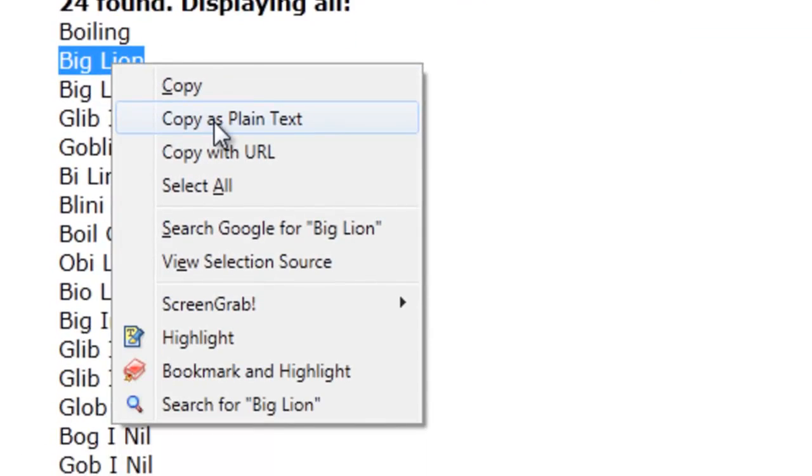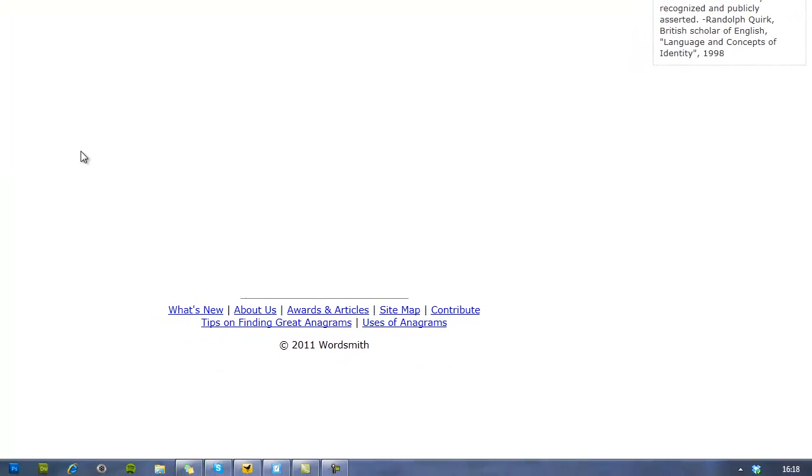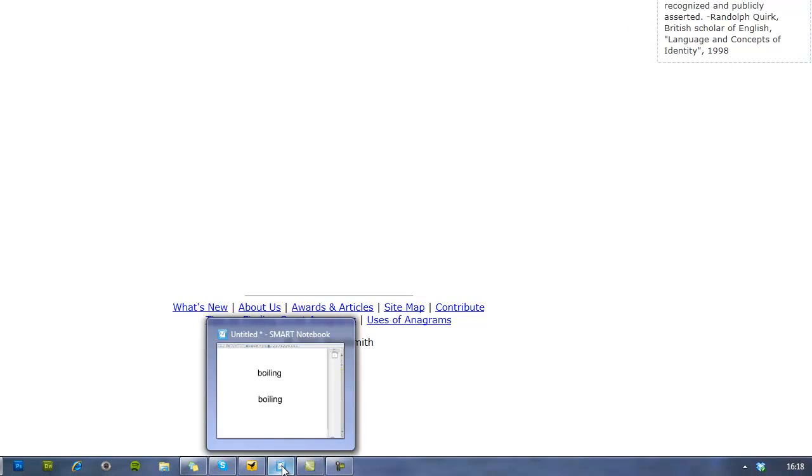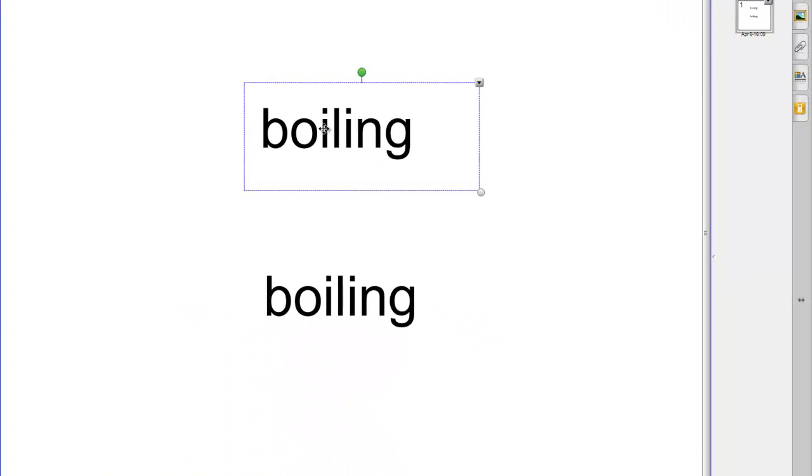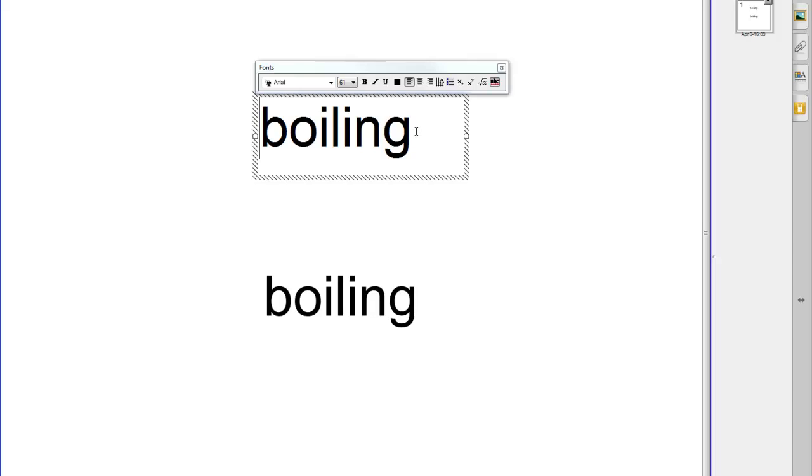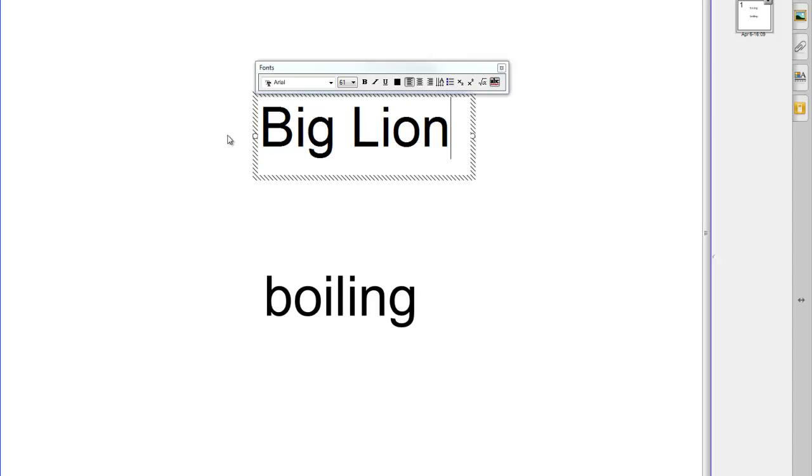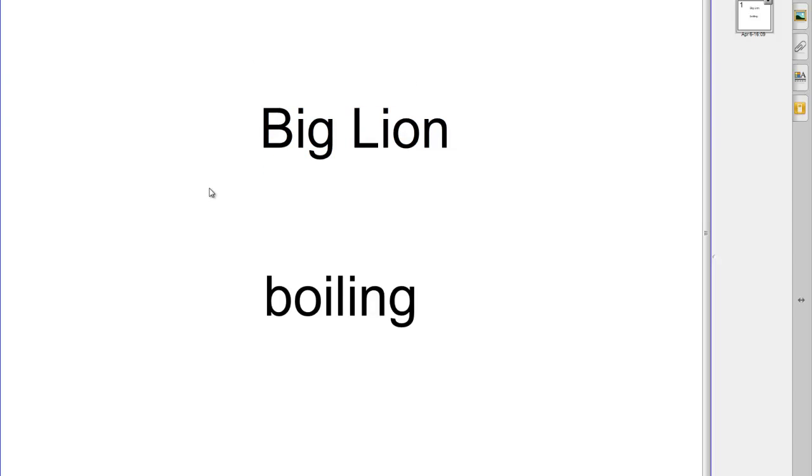I'm going to just copy that, go back to my Smart Notebook page and if I double click on my writing here I can just paste in my other word instead. So now I've got my two anagrams.